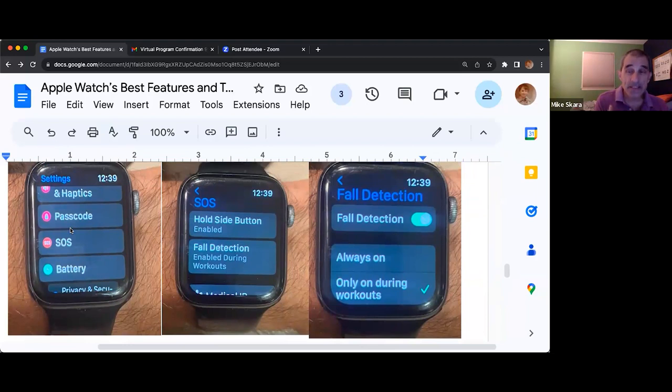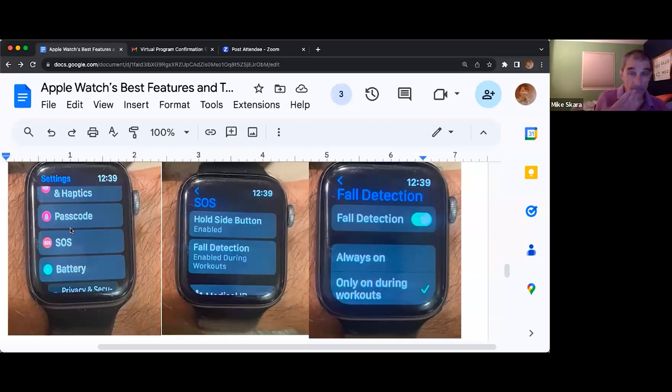That way you don't need a separate Life Alert band — it will call someone.